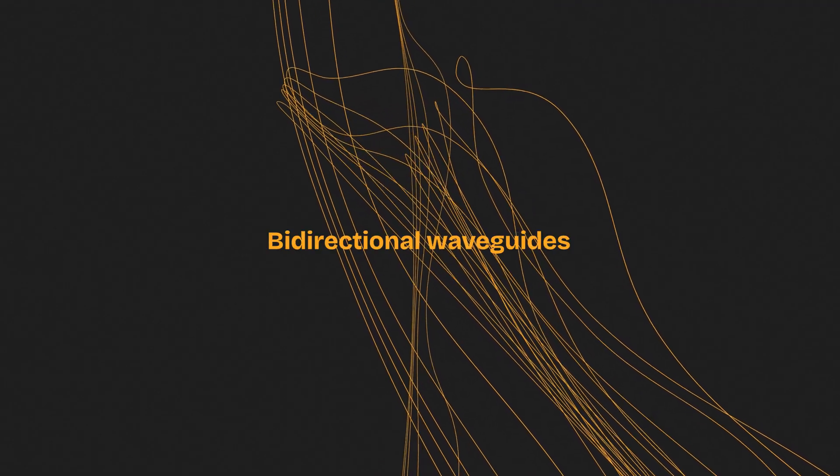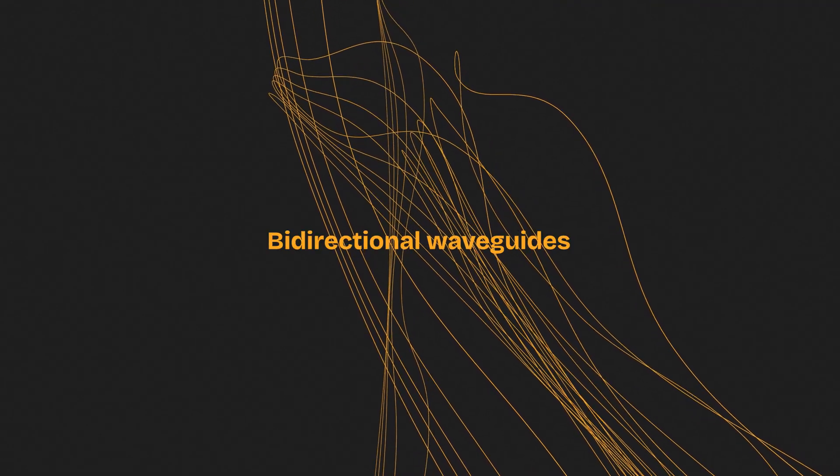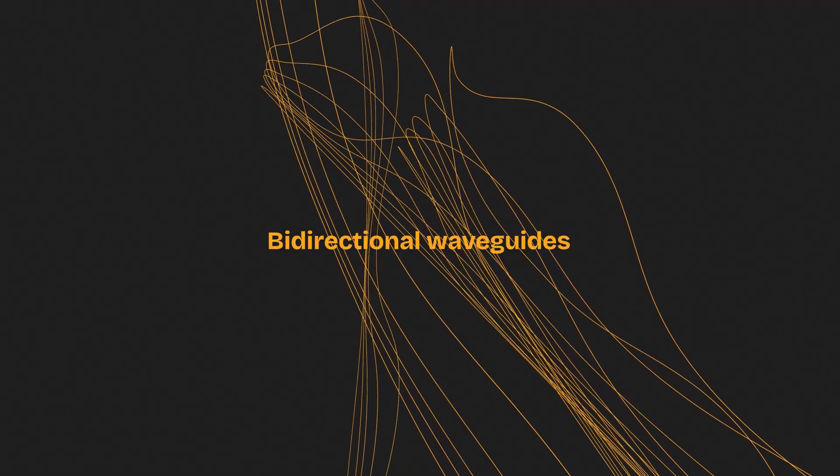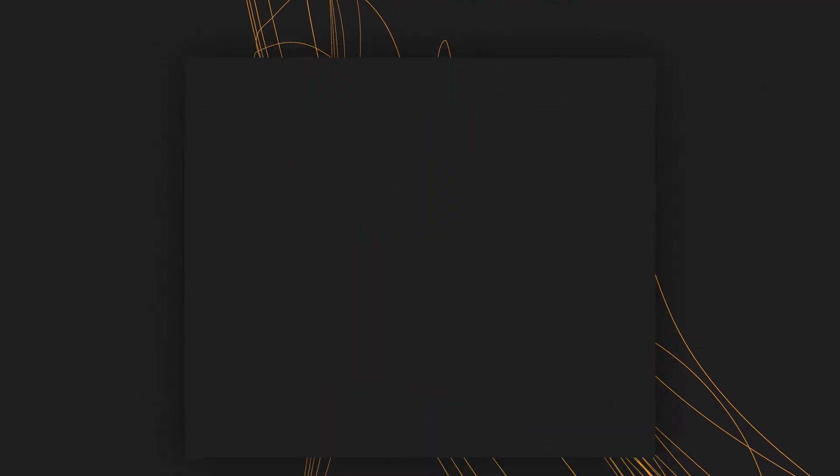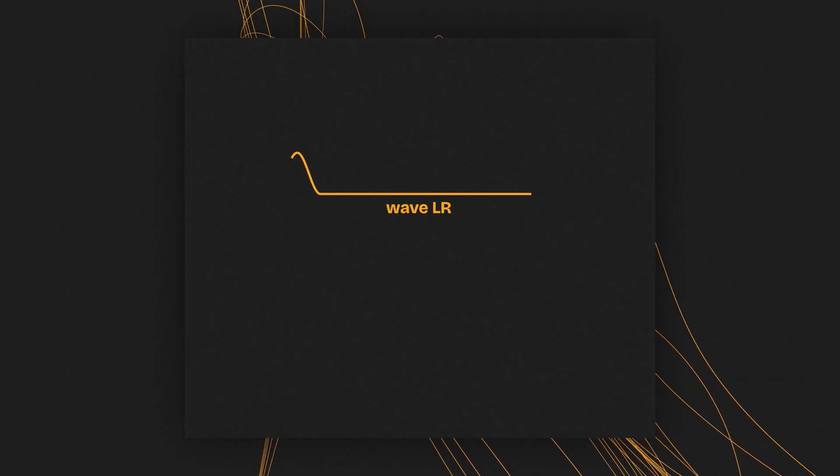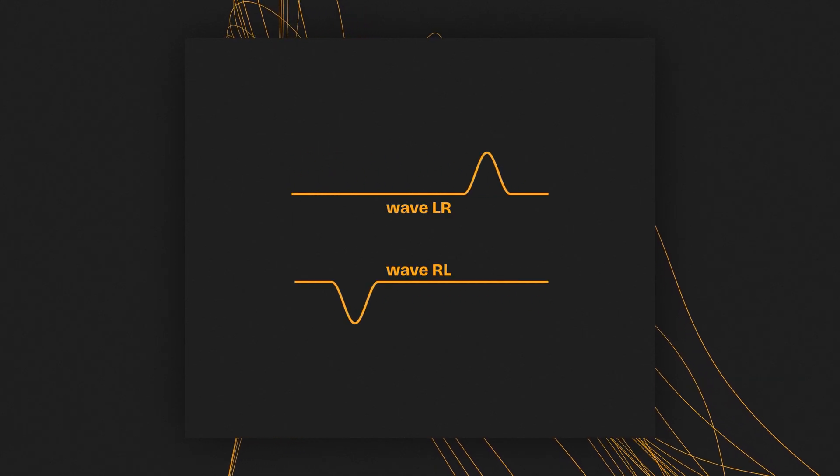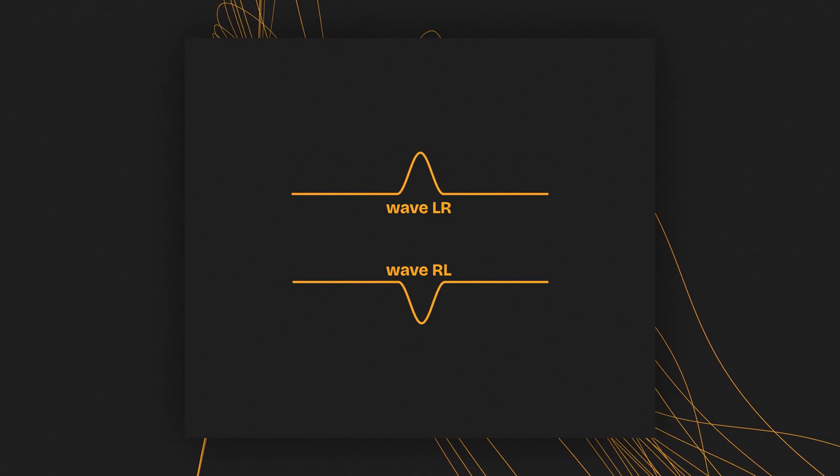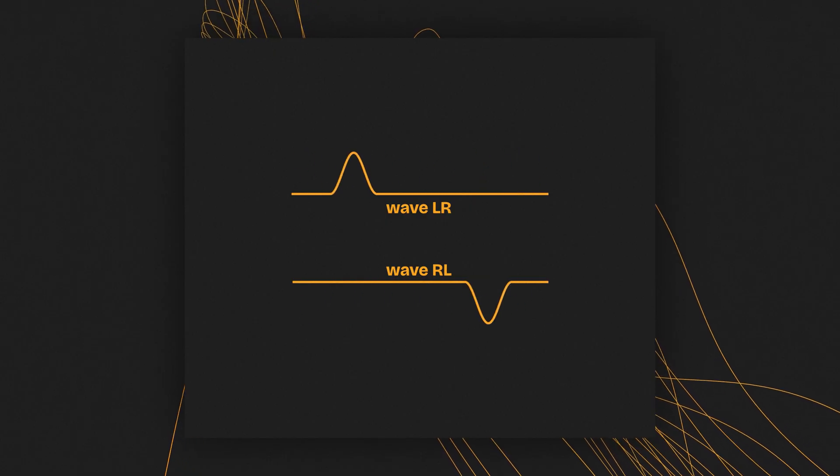Let's see this in practice, and build a string using bidirectional waveguides. In a bidirectional waveguide, we have a wave that travels from left to right, and another one that travels from right to left. The final waveform is the sum of these two traveling waves.